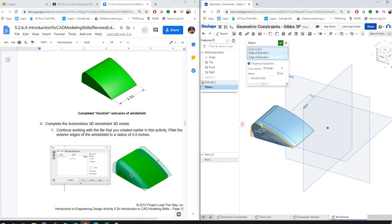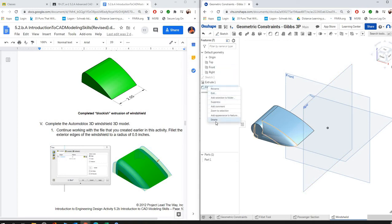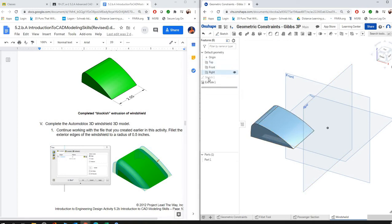If this is happening to you where it's not following that edge perfectly like it does in the directions, that means you skipped a step in your sketch. So I'm going to delete that and I'm going to show you how to fix it. You're going to go back into your sketch.